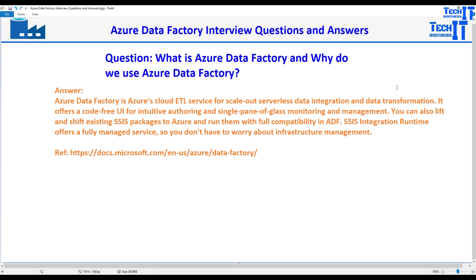The very first question anybody can ask you is: tell me what is Azure Data Factory and why do you use it? Azure Data Factory is Azure's cloud ETL service for scale-out serverless data integration and data transformation. It offers a code-free UI for intuitive authoring and a single pane of glass monitoring and management. You can also lift and shift existing SSIS packages to Azure and run them with full compatibility in Azure Data Factory.